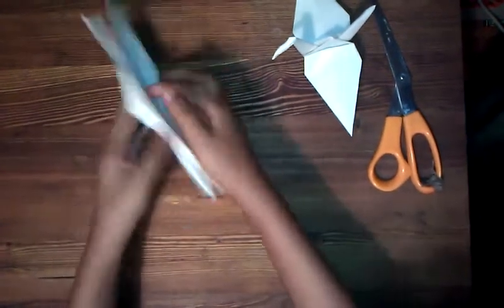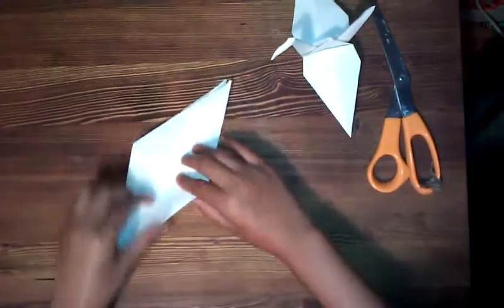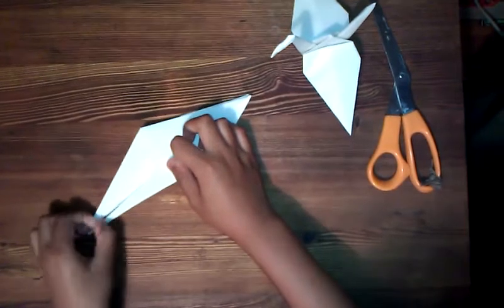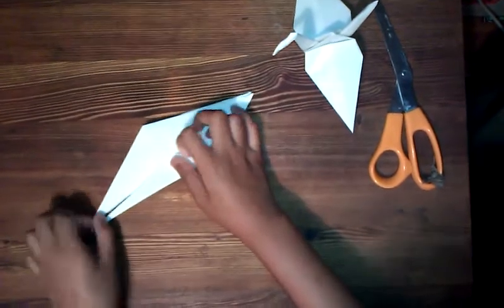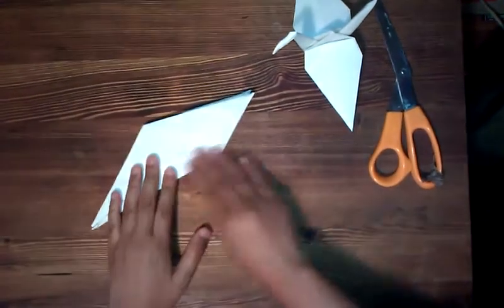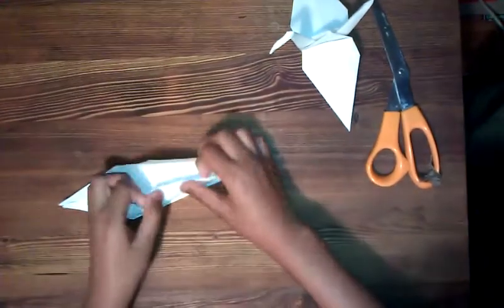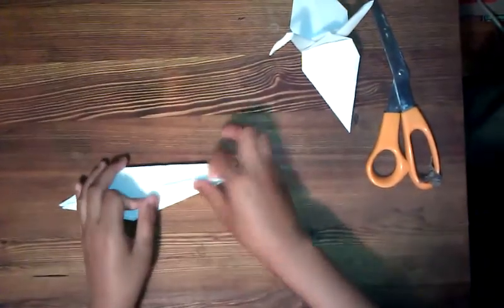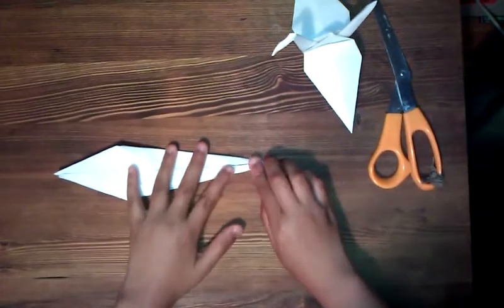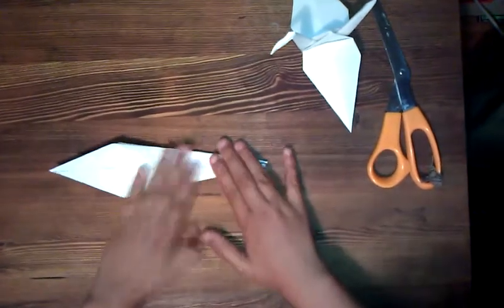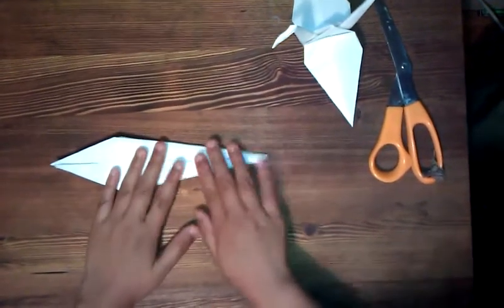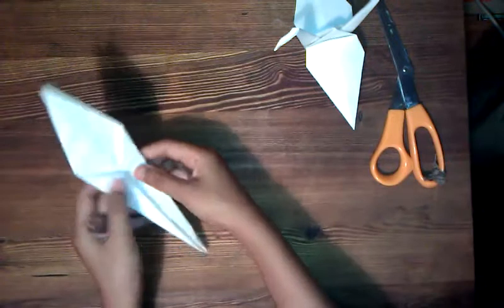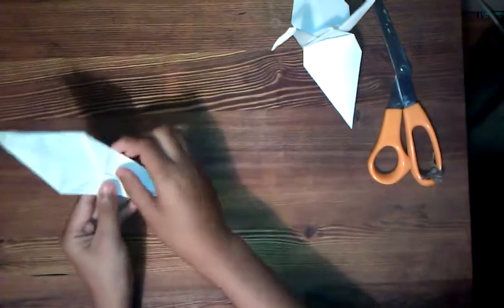And next, you just do it on the other side too. Once more. Last time. Same thing with this one. And we're almost done with the crane. And there we go. It's like this.